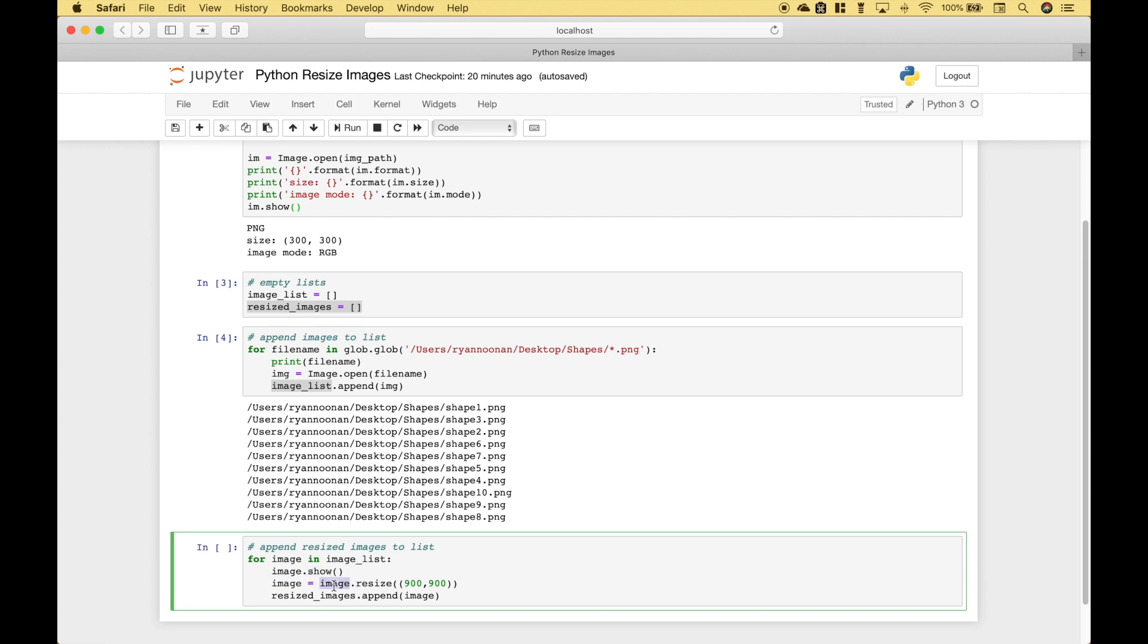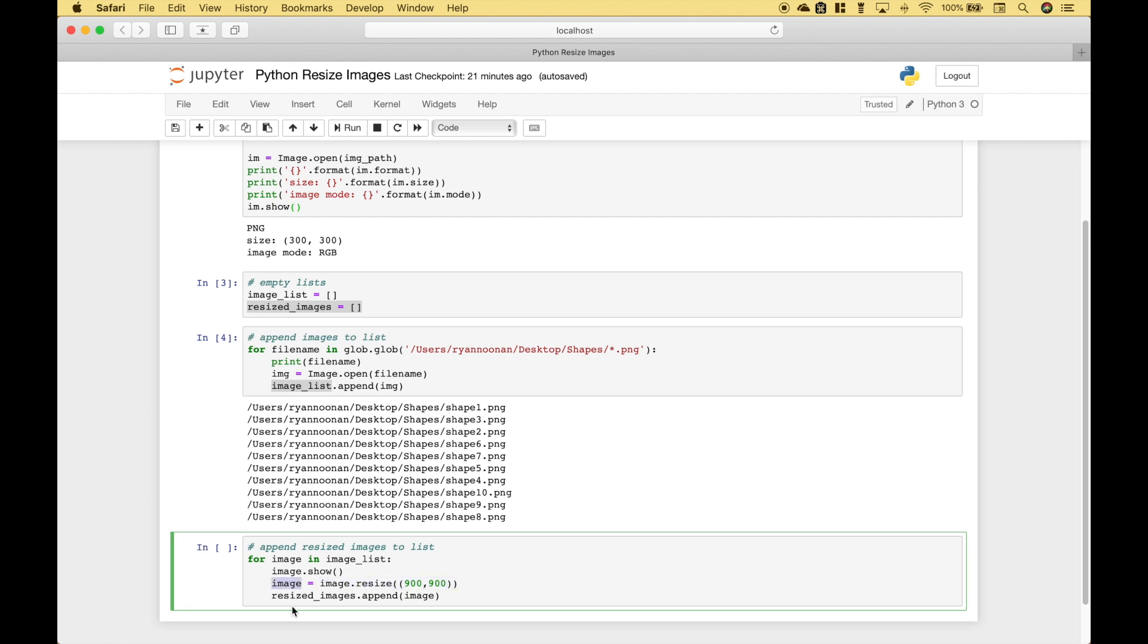Then we want to use image.resize and inside the resize round brackets we want to put a tuple with the new size. And you can see here our original size is 300 by 300 and in this case we want 900 by 900. And then we assign all of that to image. Then we append those resized images to our resized images list.